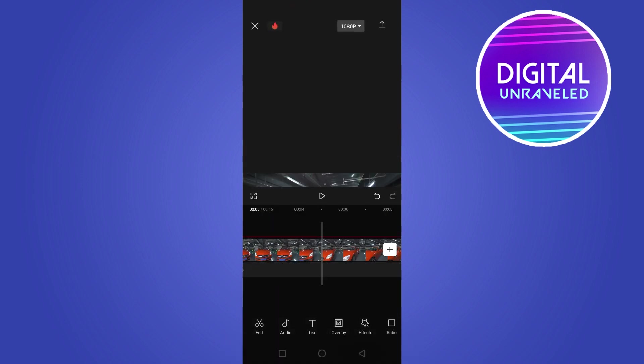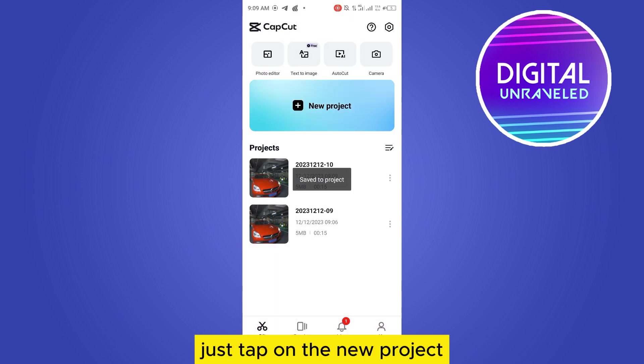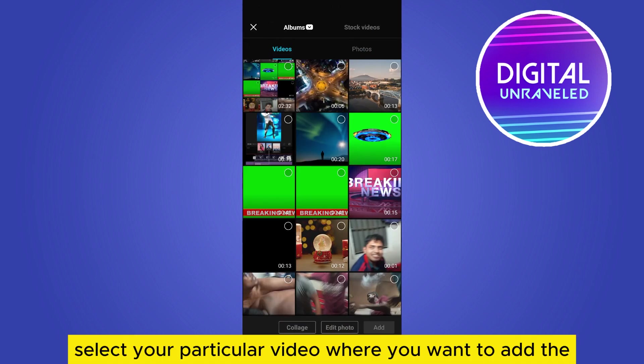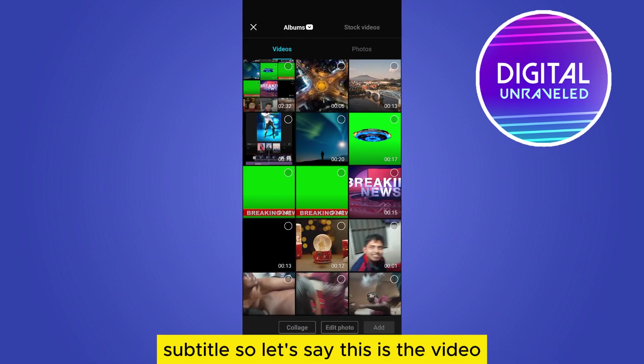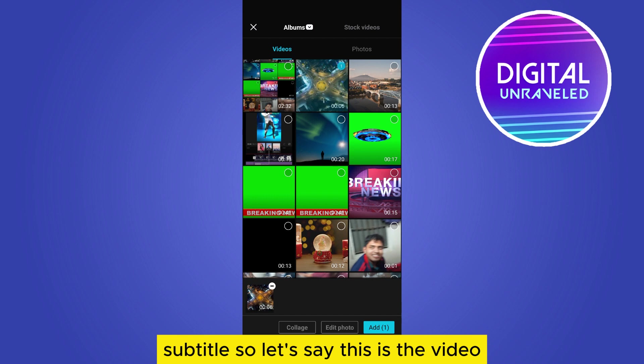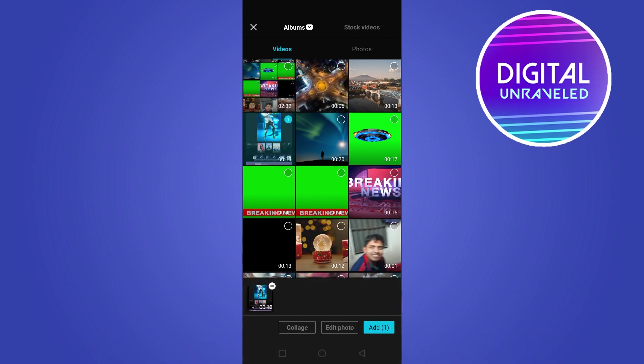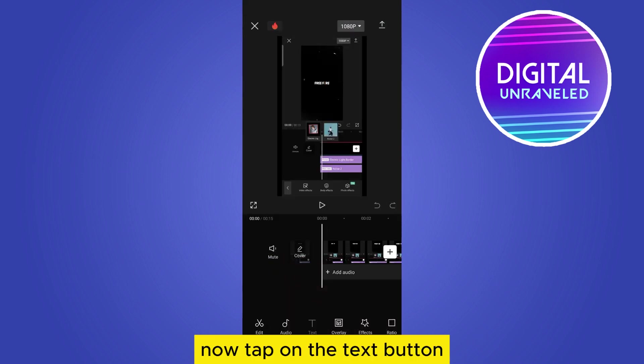Just tap on New Project and select your particular video where you want to add the subtitle. So let's say this is the video. Just add the video from the bottom right corner.